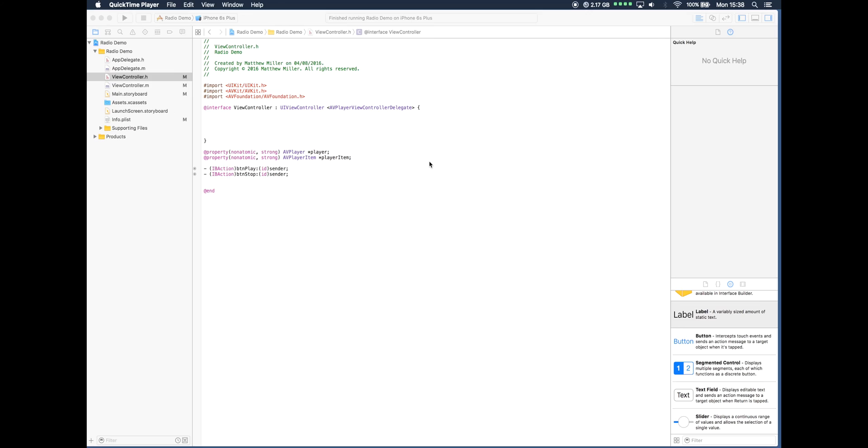Hi and welcome back to another TechMinds tutorial. Now this is part two of how to stream radio using Objective-C with iOS.